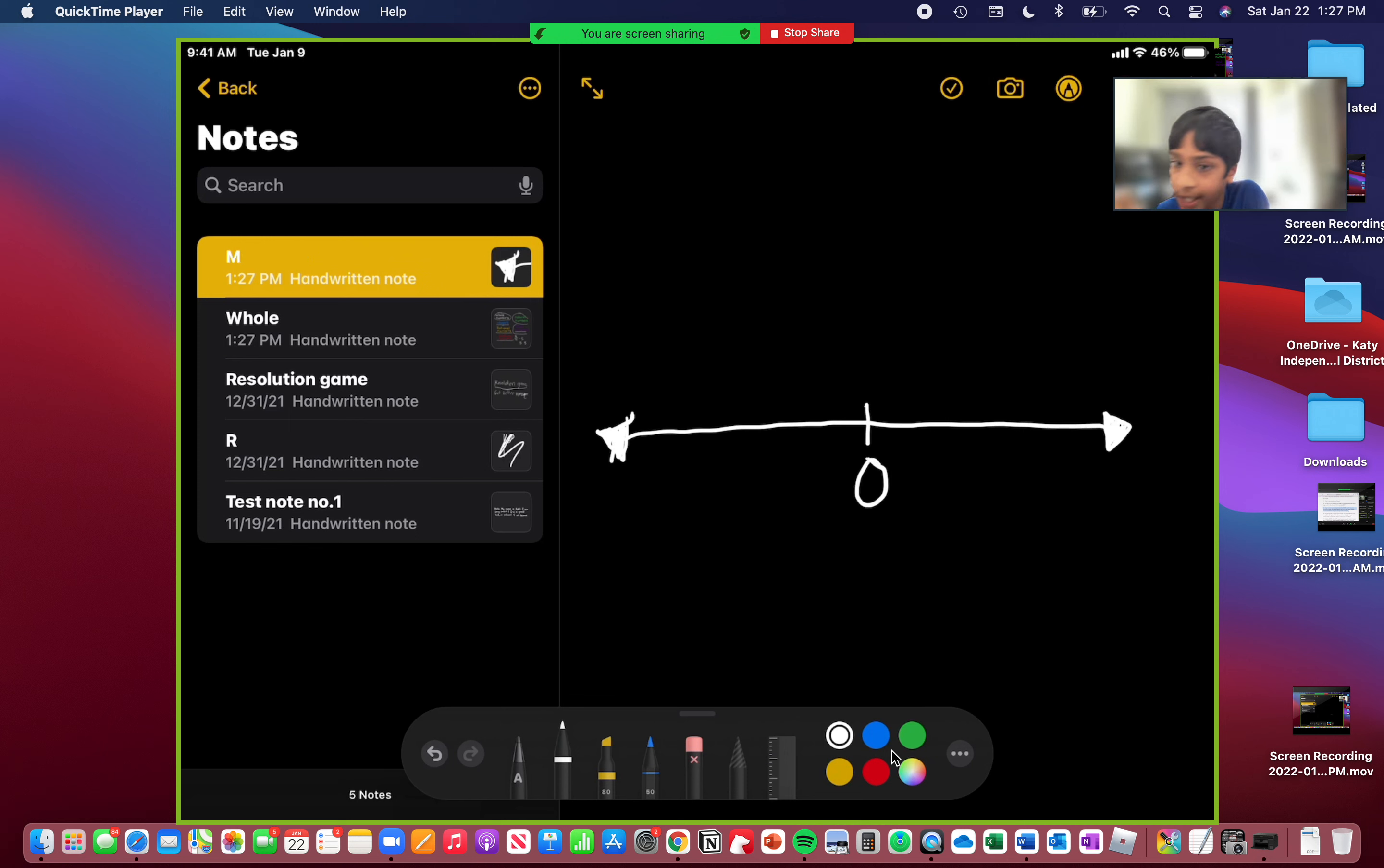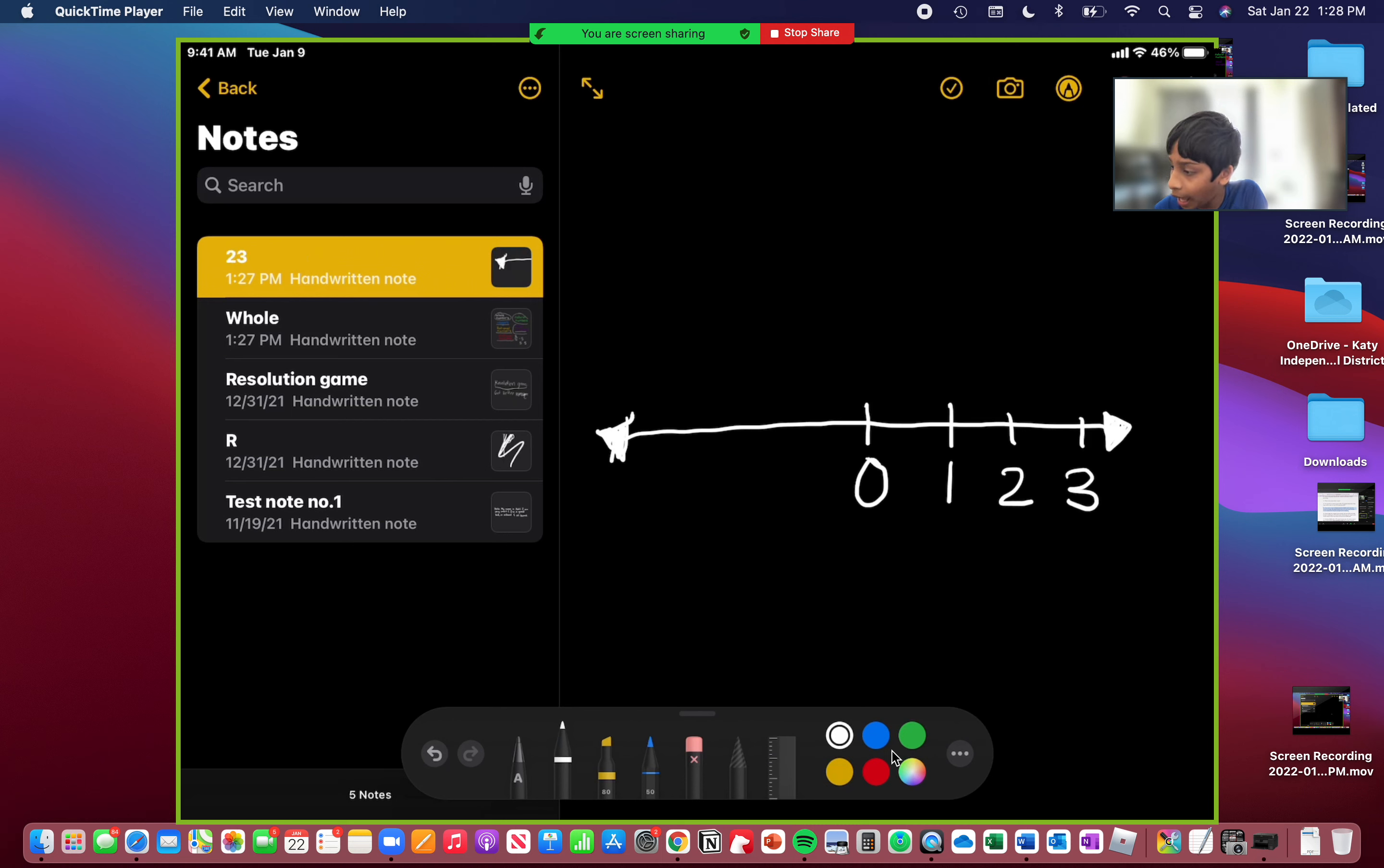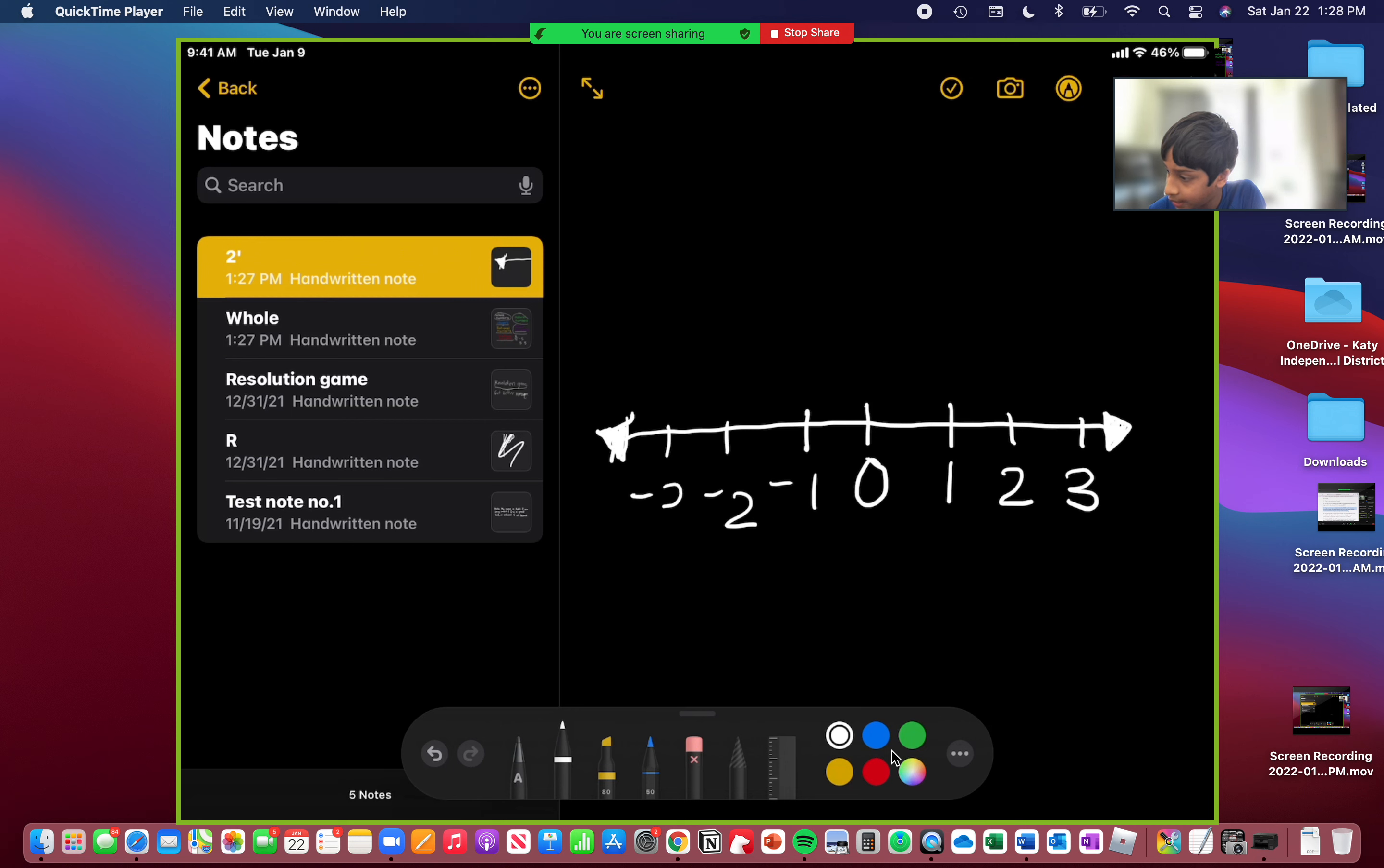You have the zero in the middle. And the middle is because we're going to come back to that. Then we have the positive numbers like 1, 2, 3. Then we have the negative numbers: negative 1, negative 2, negative 3. And that's why we have the zero in the middle.